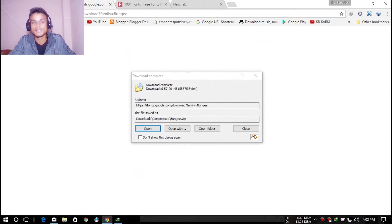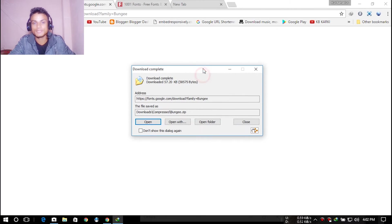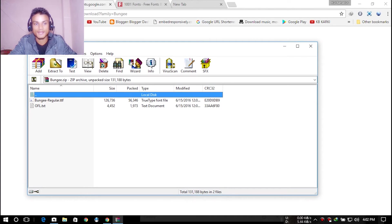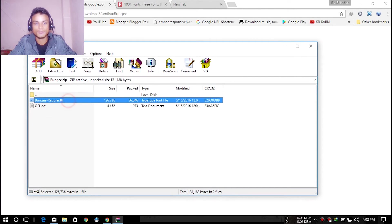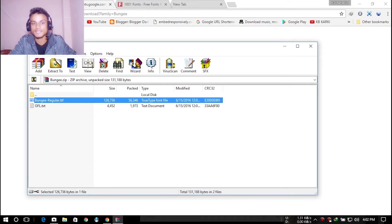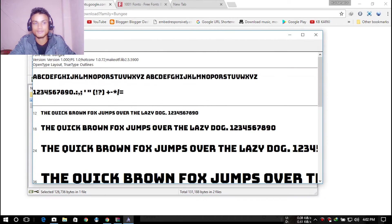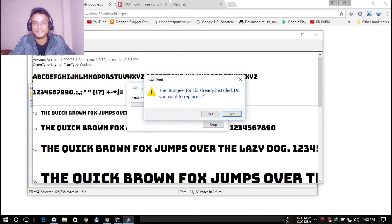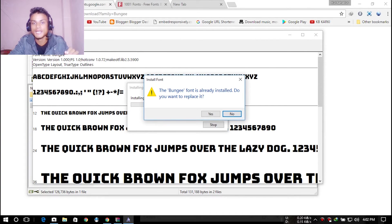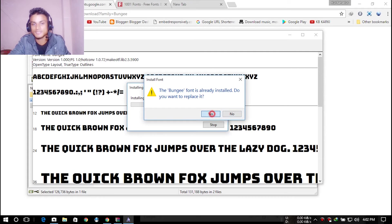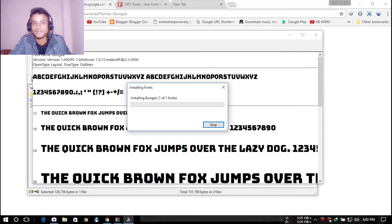If you're using IDM, it will download something like this. Open it, and you can see the TTF file is there ready to install. Whenever I double-click and install, it shows 'Bungee font is already installed, do you want to replace it?' I'm just going to replace it.